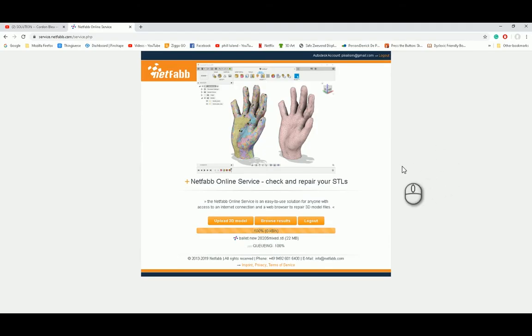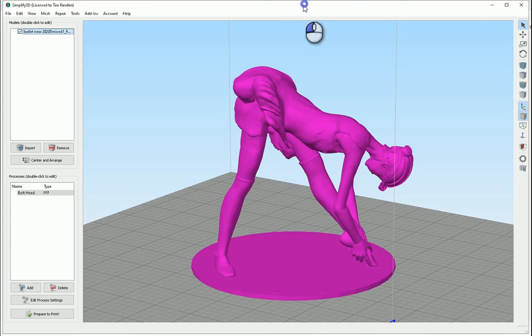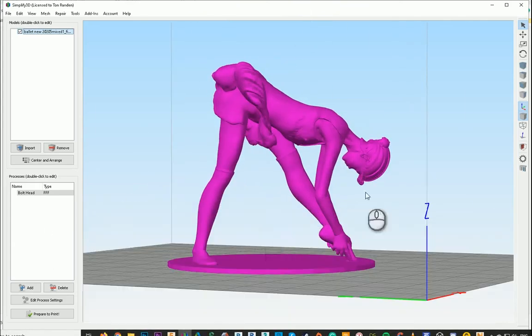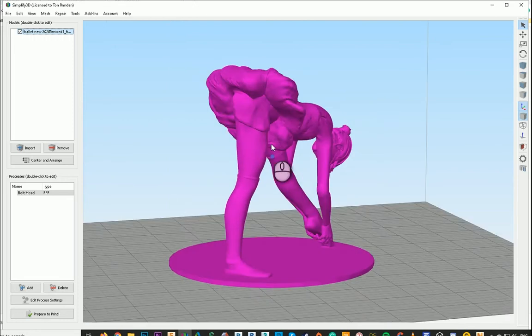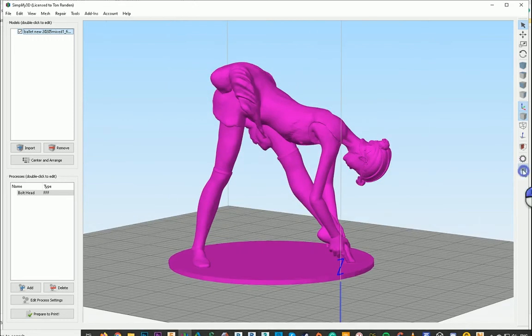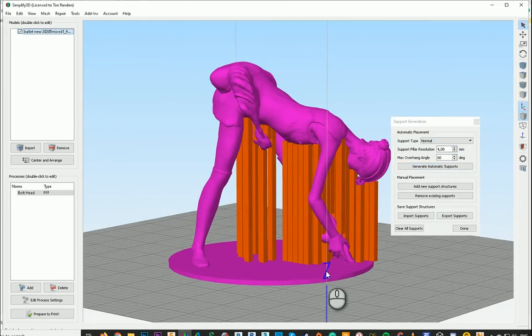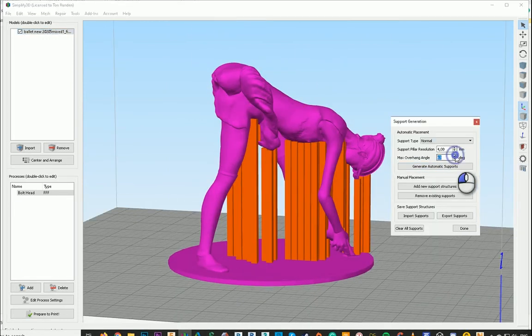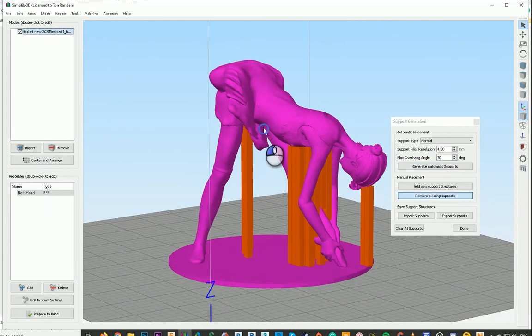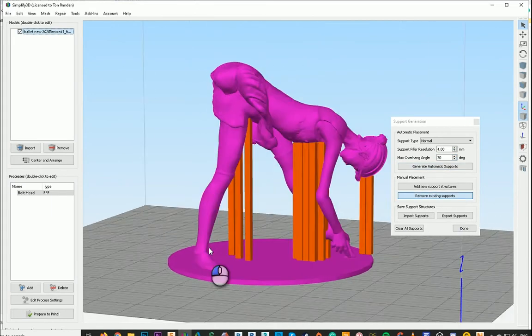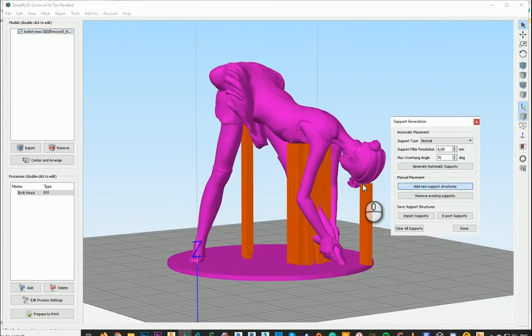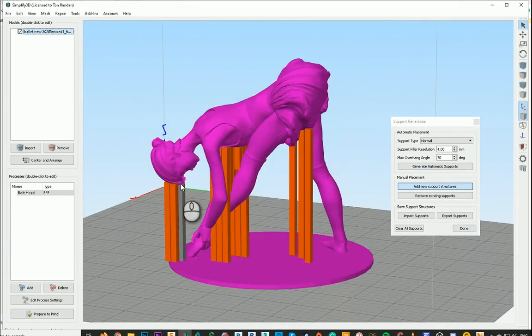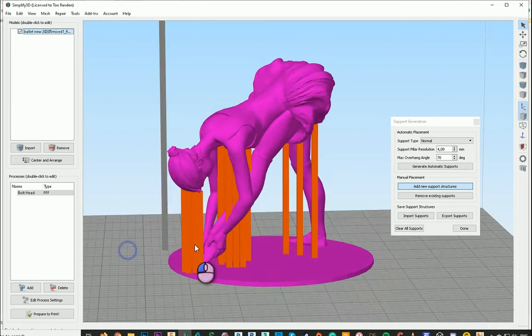And when we've done that, we have to make it manifold. So I use NetFab from Autodesk. And when it's good, we can bring it into Simplify. So now we've got it in Simplify. We've got to figure out where to put those supports. So first off, I let it do it automatically. Then I try different angles.